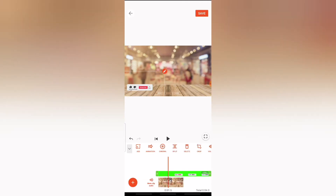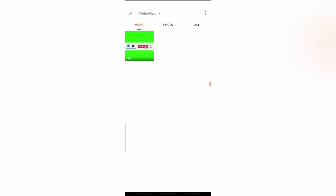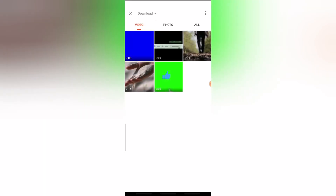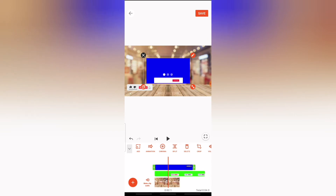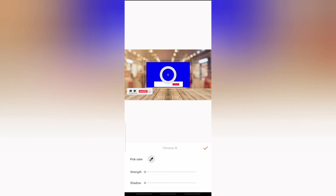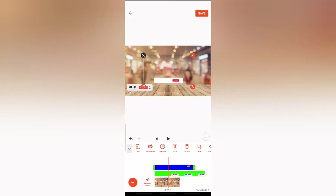Now let me add another video and also remove the background so you can see this works perfectly well. I'm going to choose the blue screen video — it's blue screen this time, and it plays like the other one. Go ahead and select Chroma once more, the color picker is already selected. Move it around until you select the blue color. There are still some traces on top — I'll move the strength forward and you'll notice they disappear. Click the check icon to confirm.